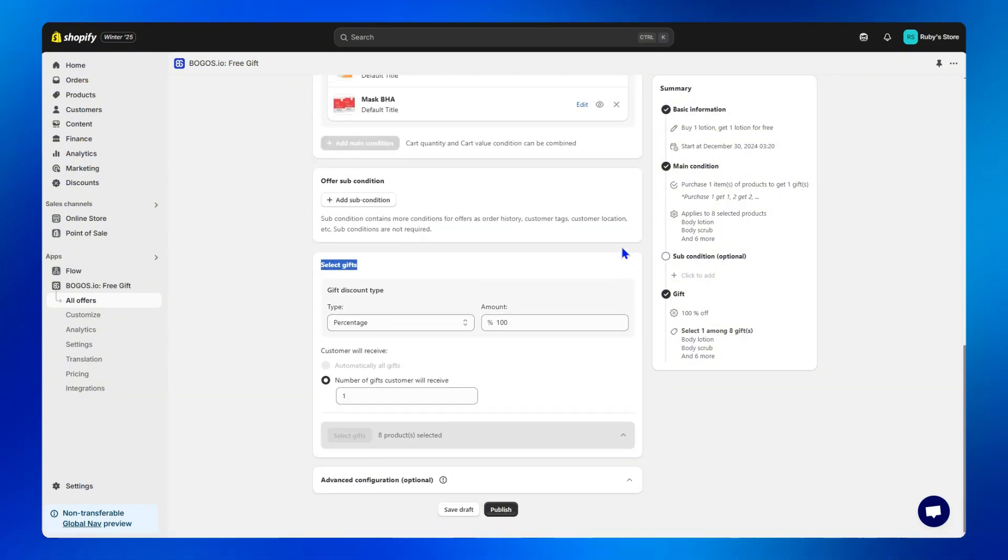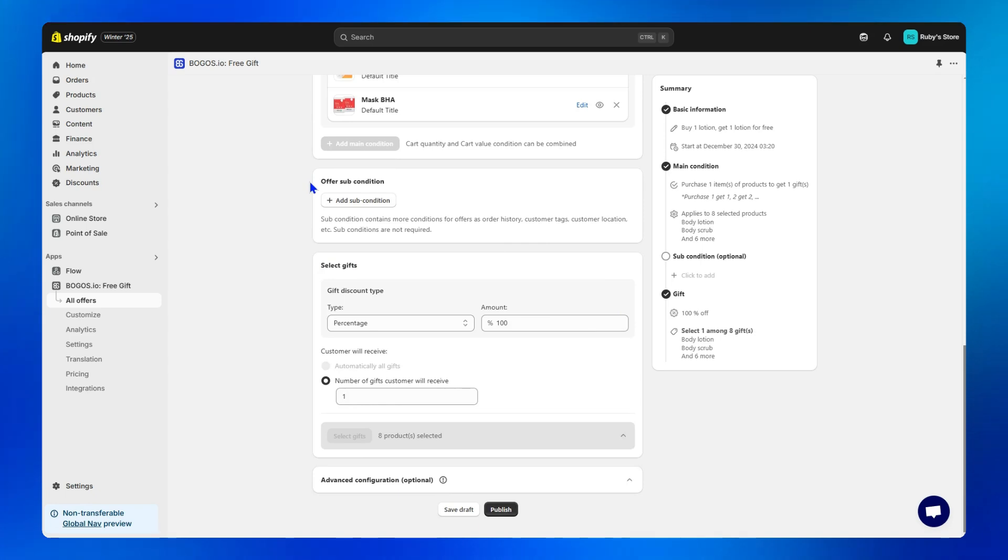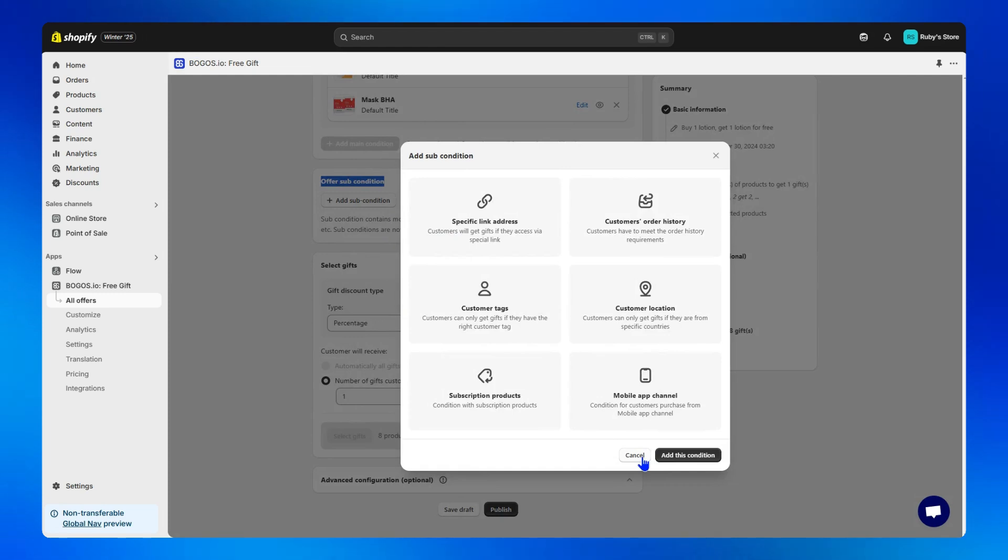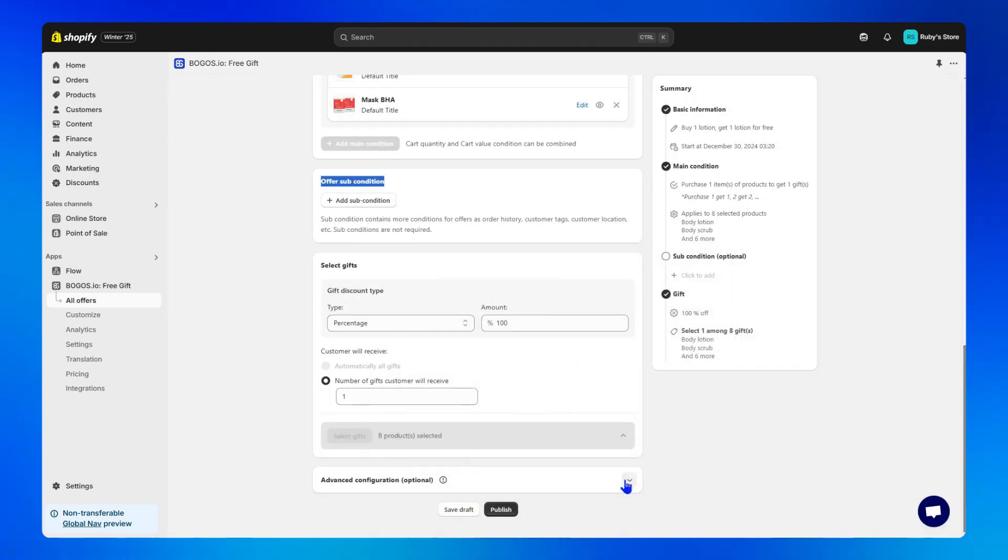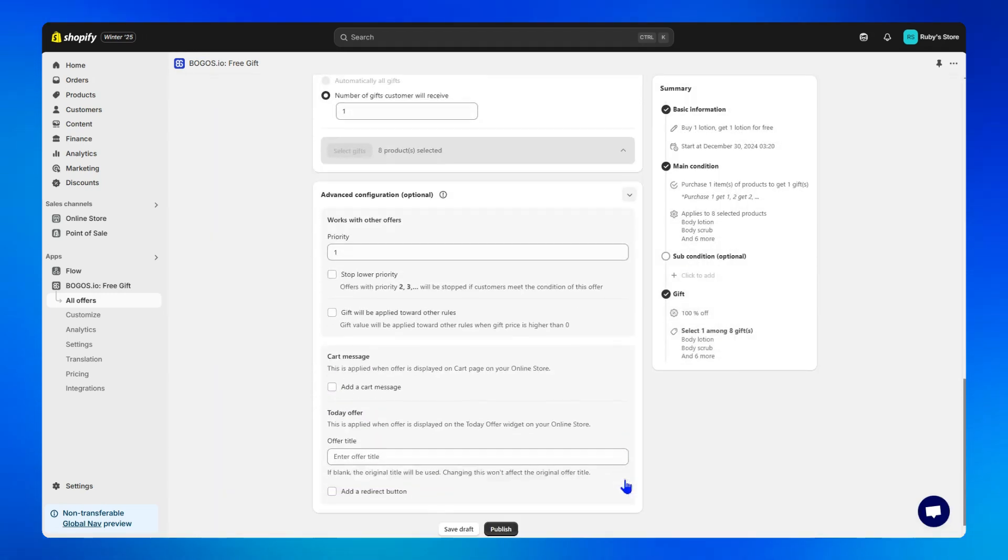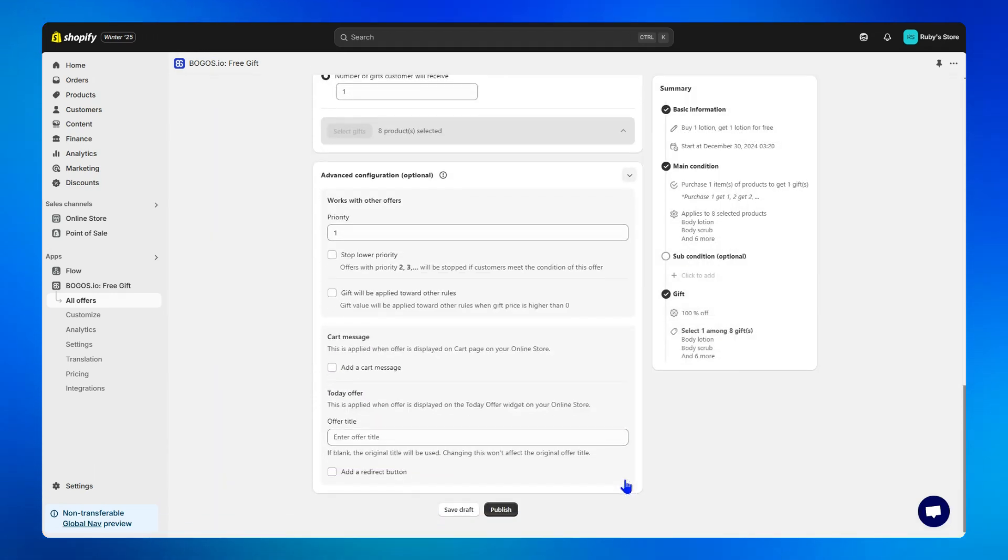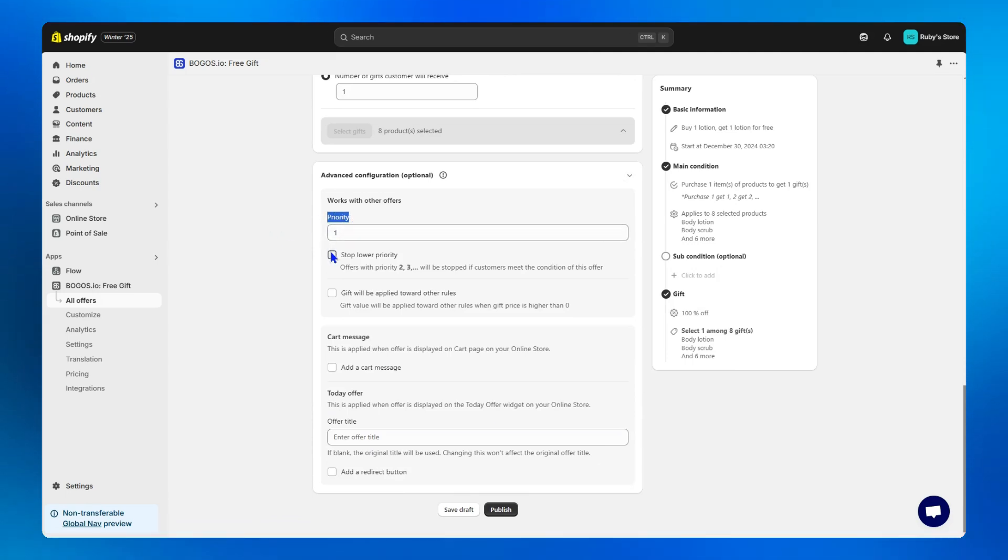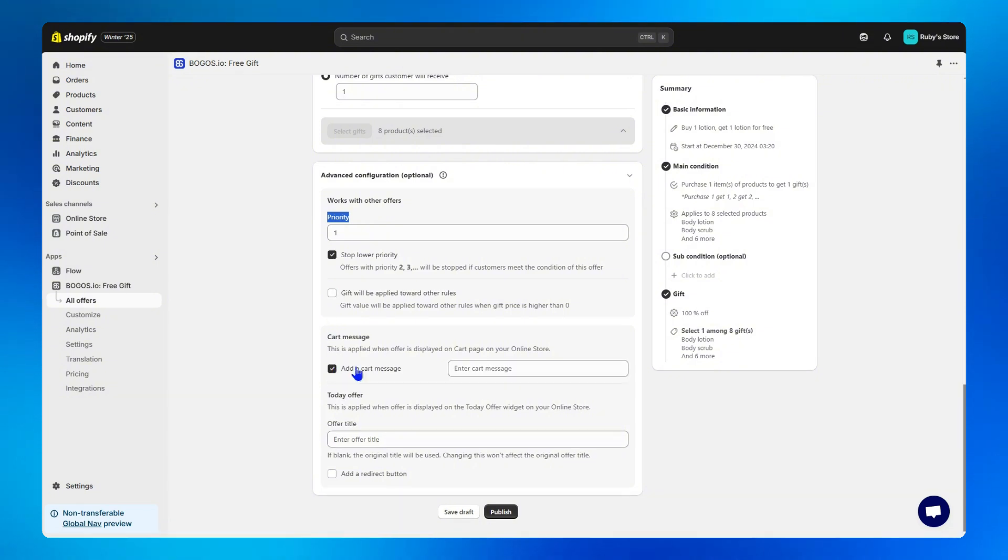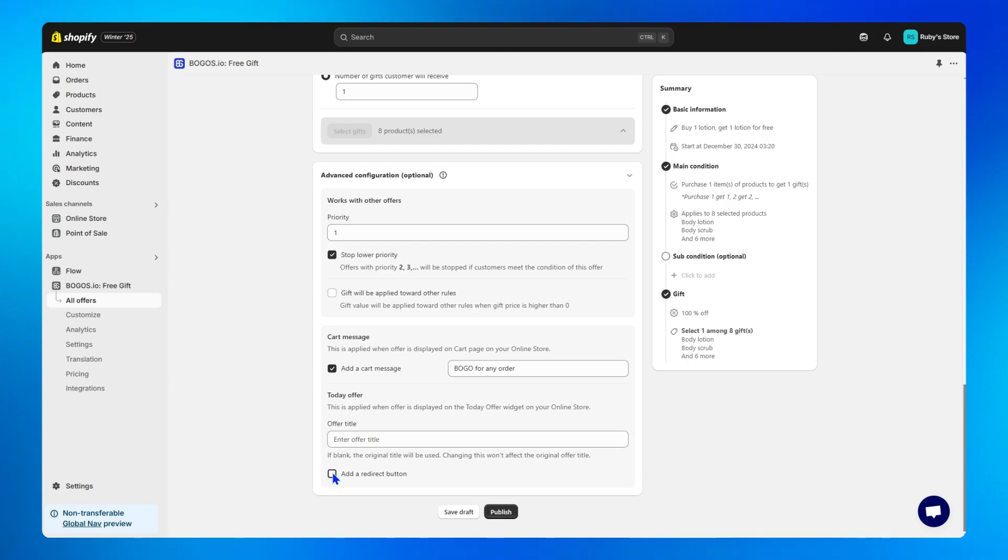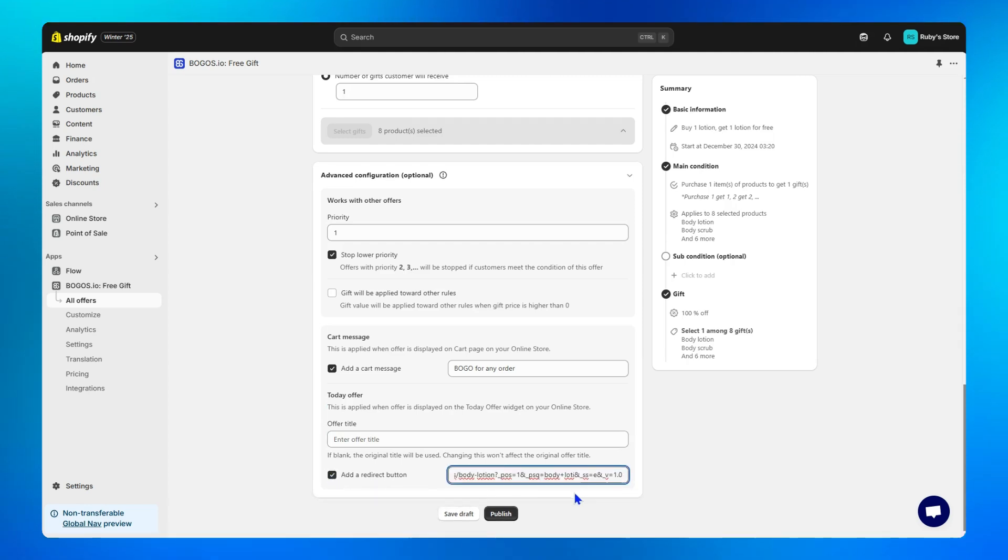Step five is optional. Add a sub condition to narrow down this offer to some specific customer types like these. Step six is also optional but helpful for customizing your offer further. Set priority to prevent offer overlap, display a message at the top of the cart to inform customers, redirect customers to the offer via a button on the today offers widget.